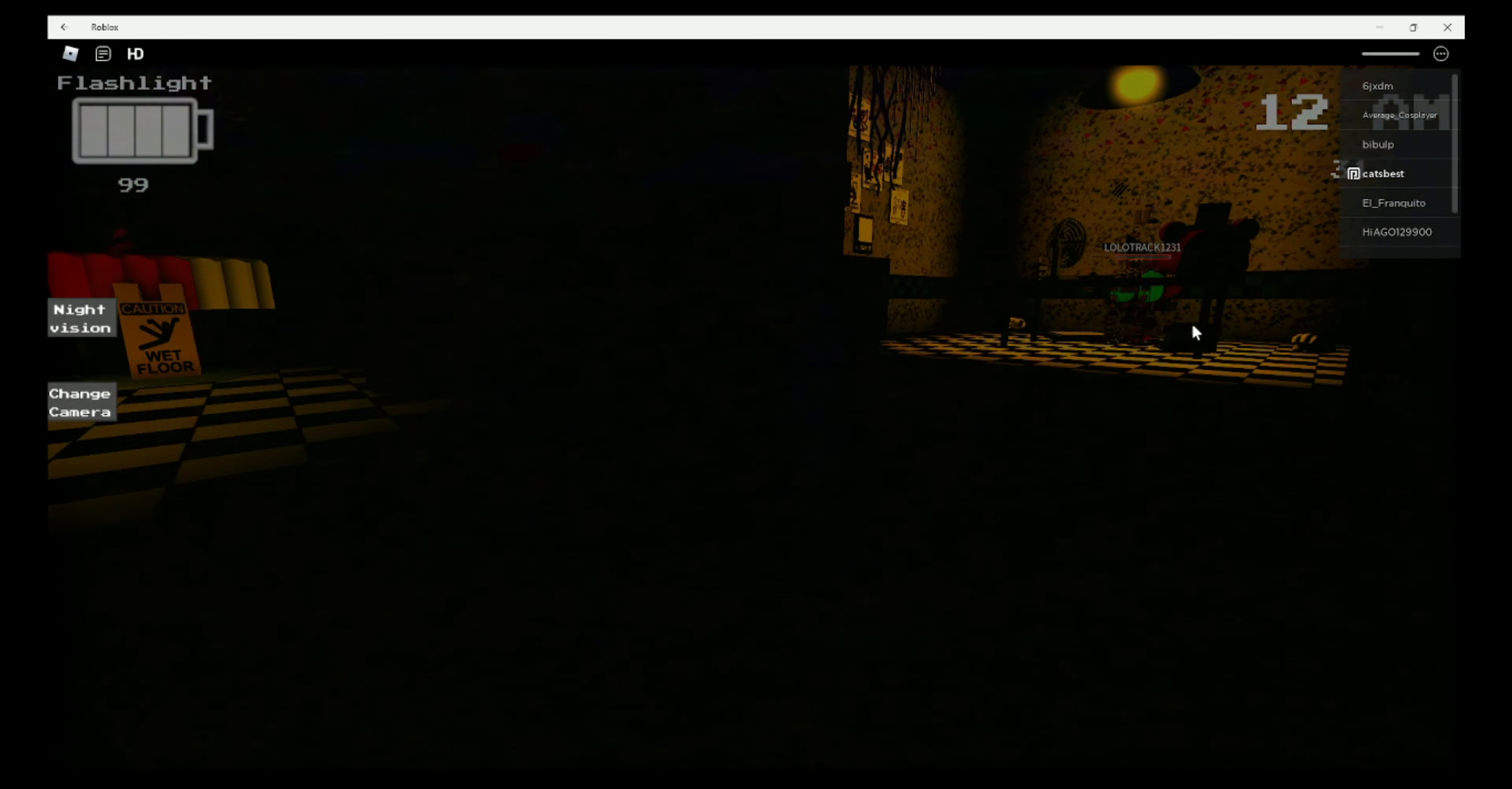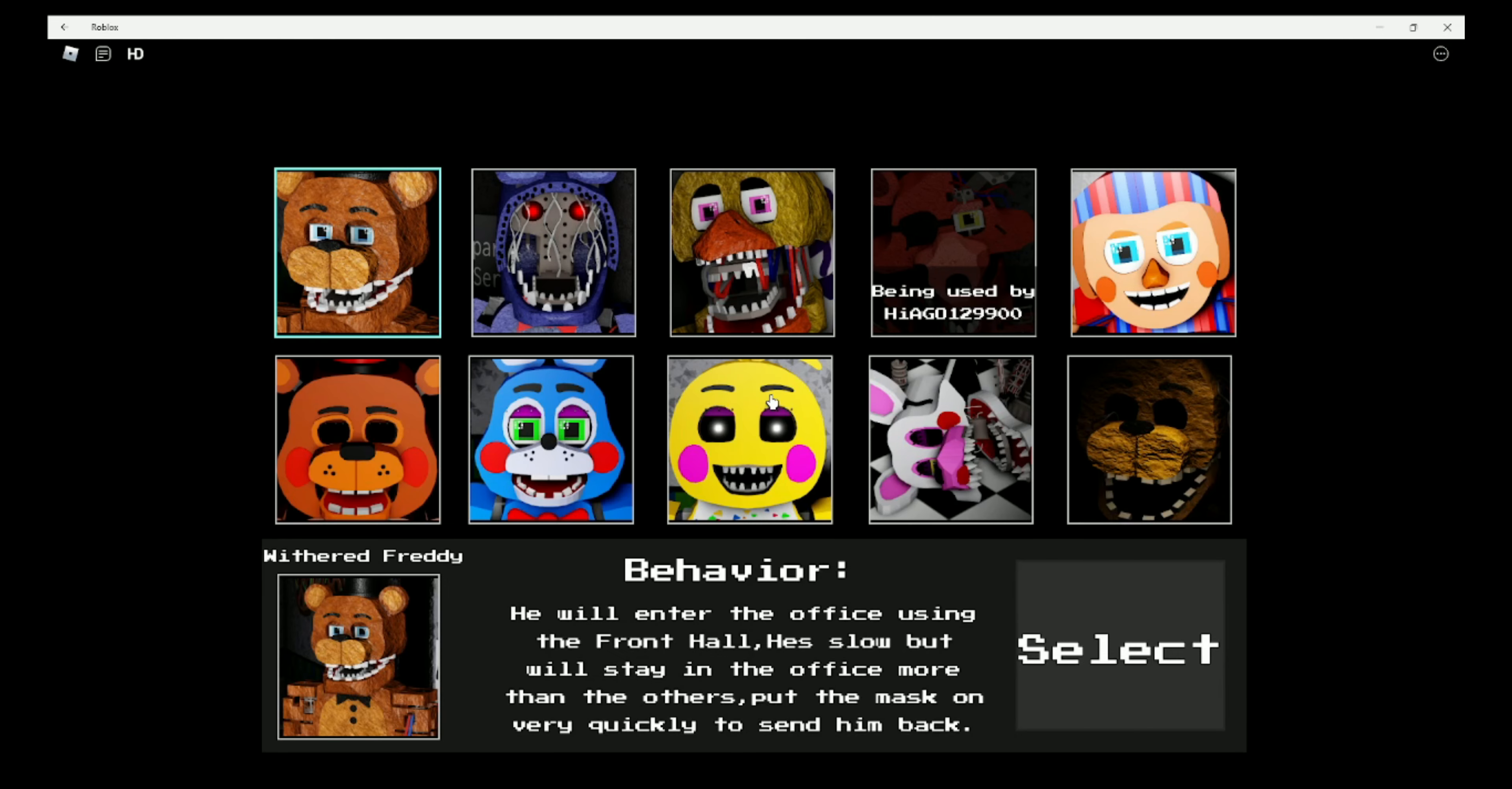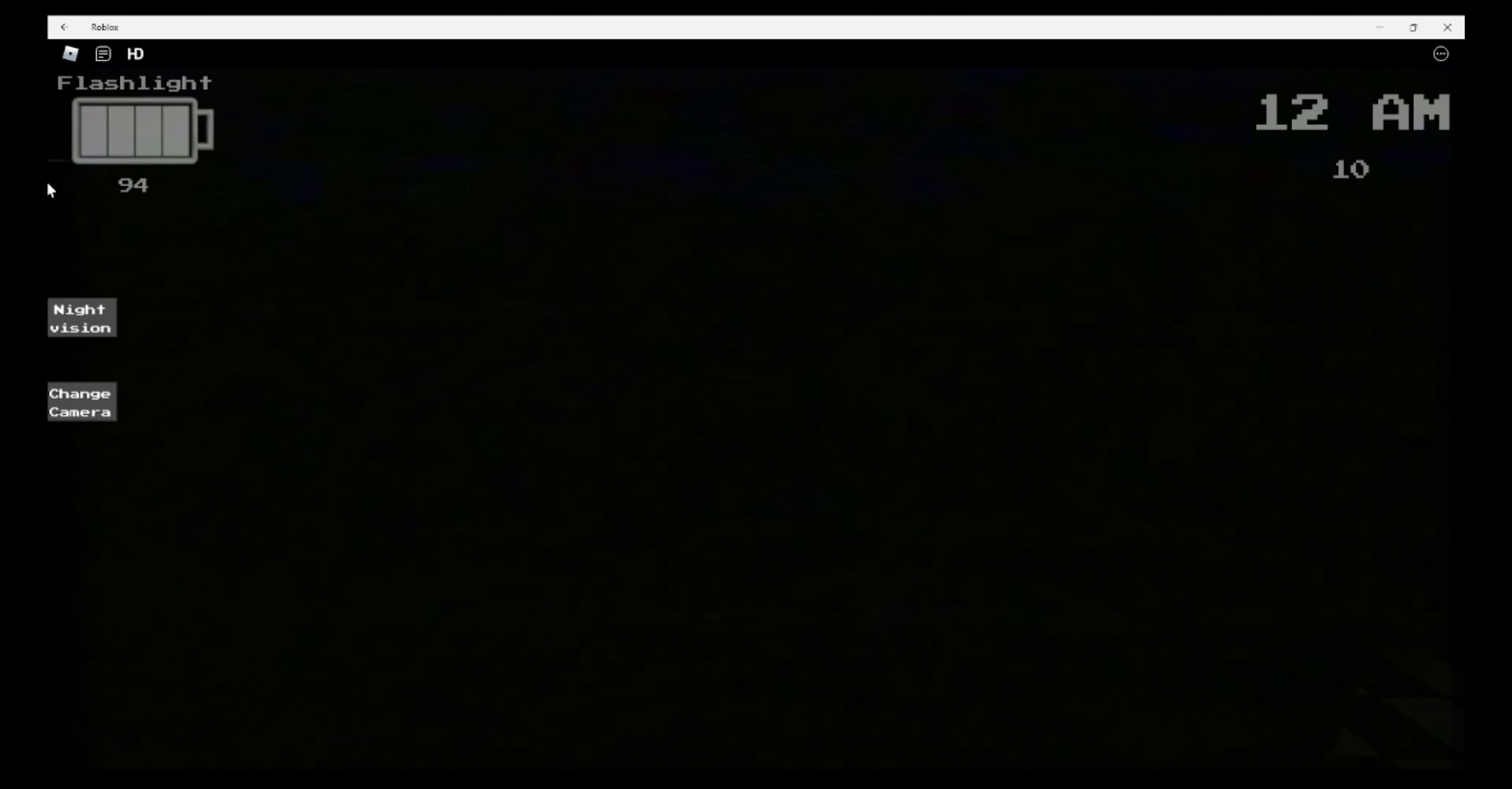He just kept the mask on. If there wasn't Withered Foxy, then he would have died from the puppet. I clicked it, but okay then. Withered Freddy, why not?